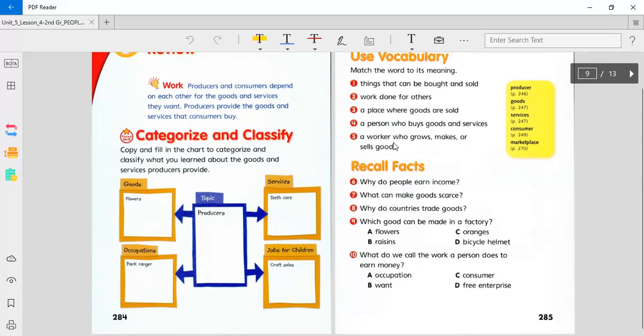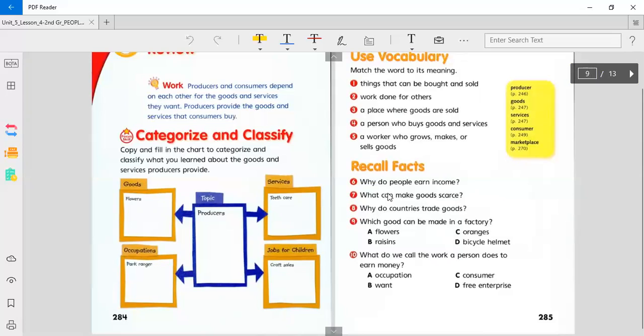Here's something to recall, or give me facts. Why do people earn income? Why do we make money? What can make goods scarce? Why do countries trade goods? Why does everyone trade?